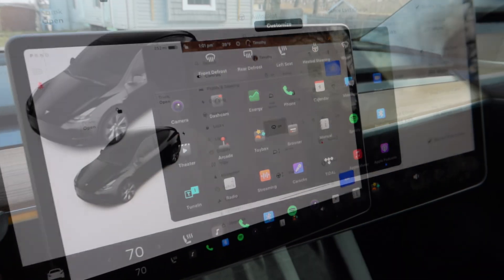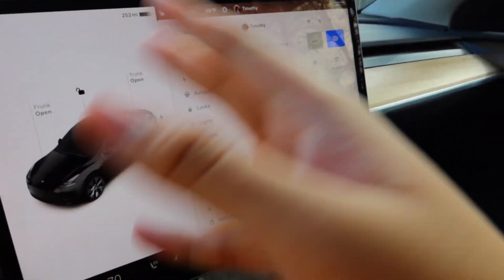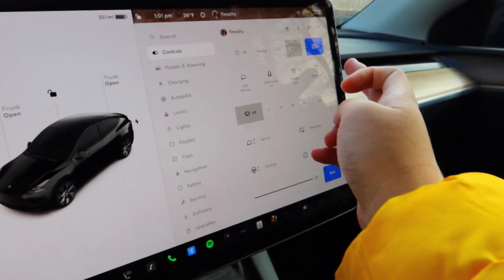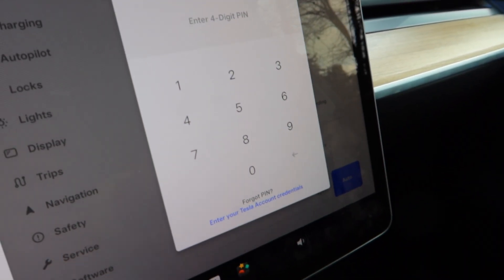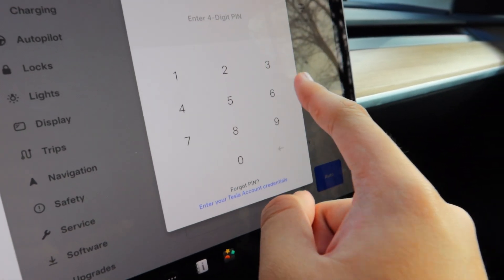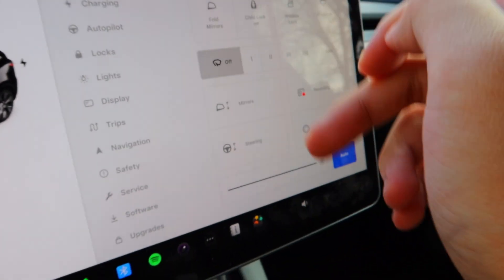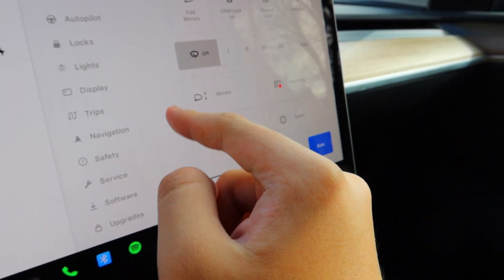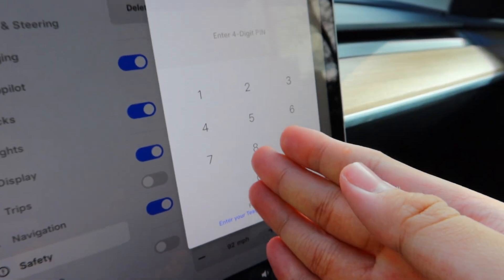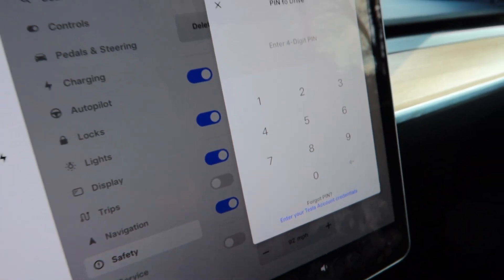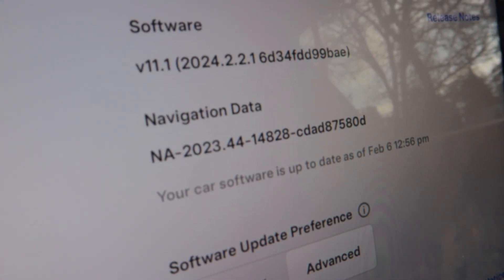The last thing I noticed is the glove box PIN menu — the font for the numbers is slightly different. Turning on PIN to Drive to check: yes, PIN to Drive also has the changed font.